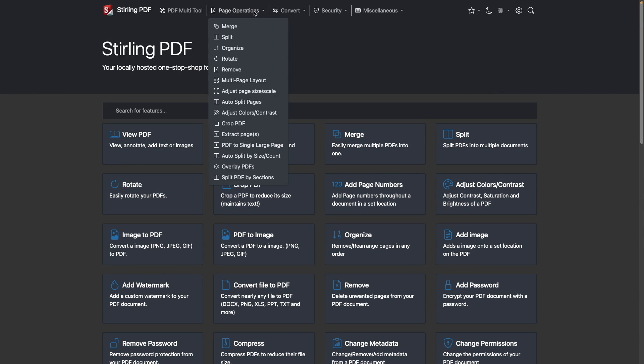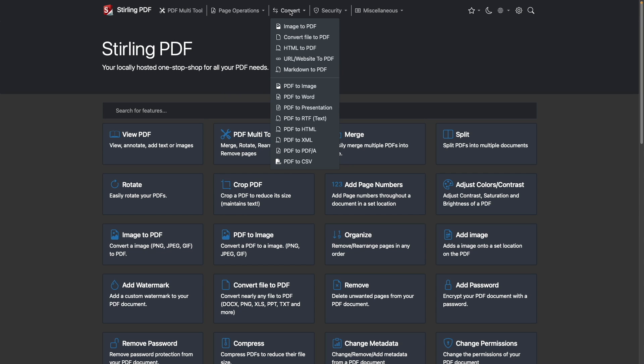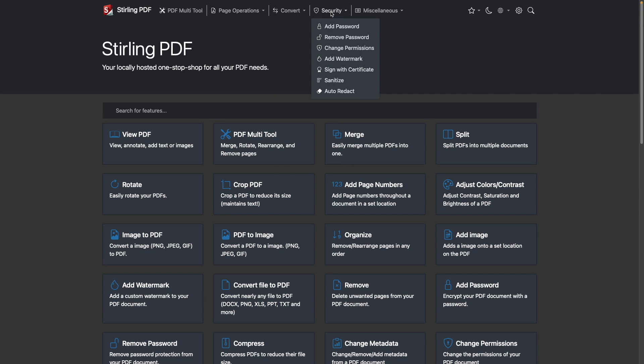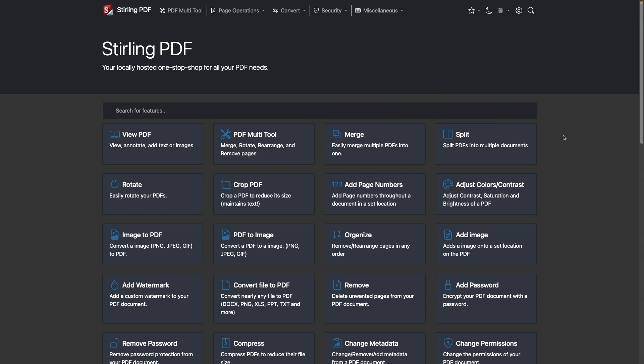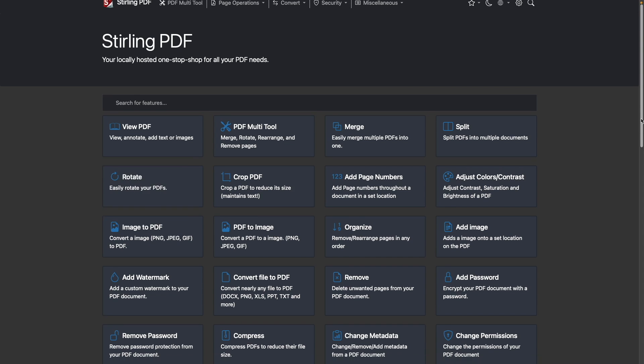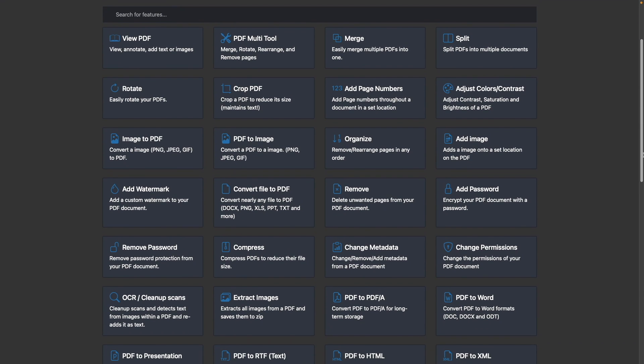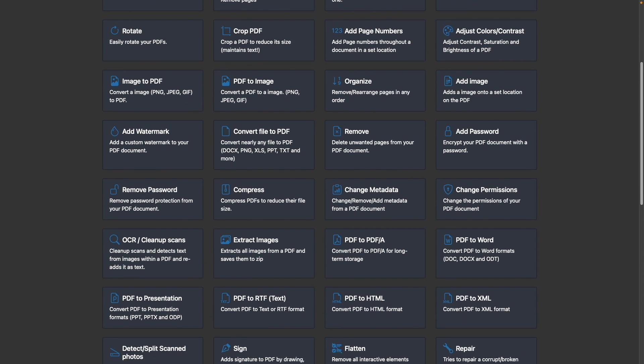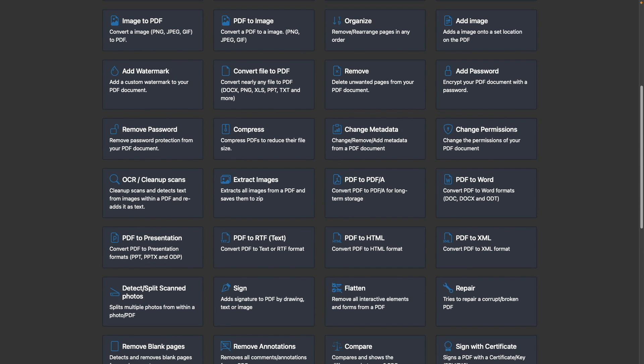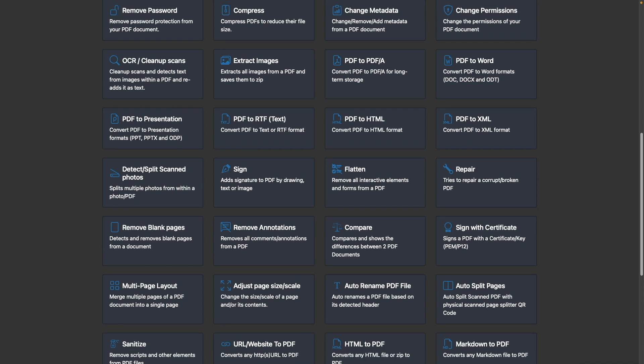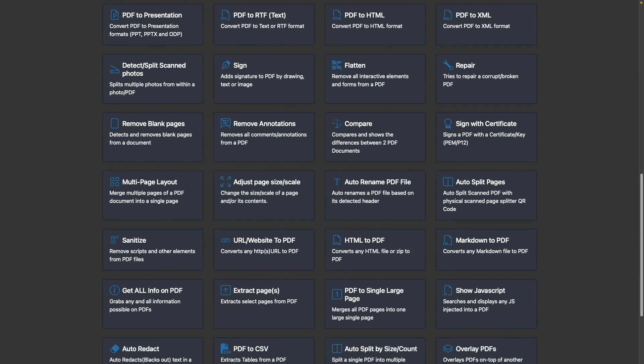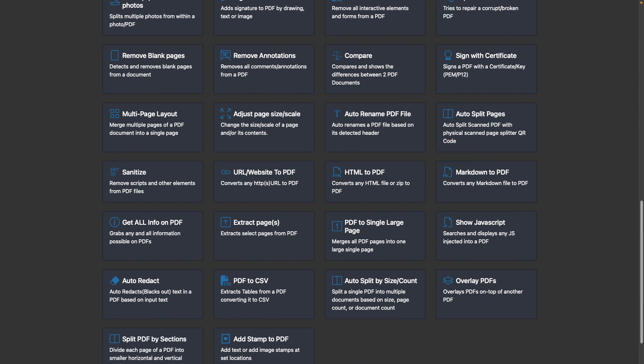Sterling PDF is a self-hosted web-based PDF manipulation tool which allows you to edit PDF files and gives you functionality you would normally get from a paid application, like being able to convert PDFs to Word documents, adding images to a PDF, and detecting text from images within a PDF.